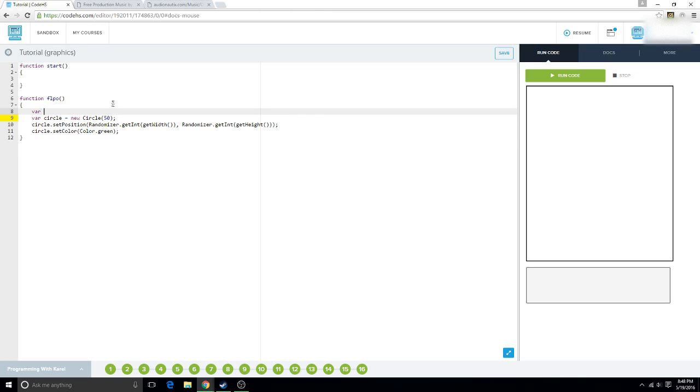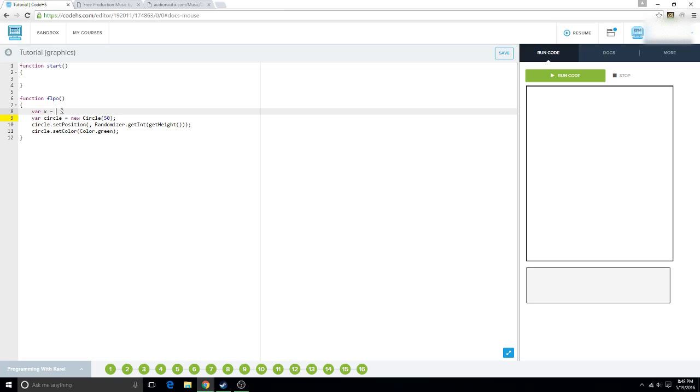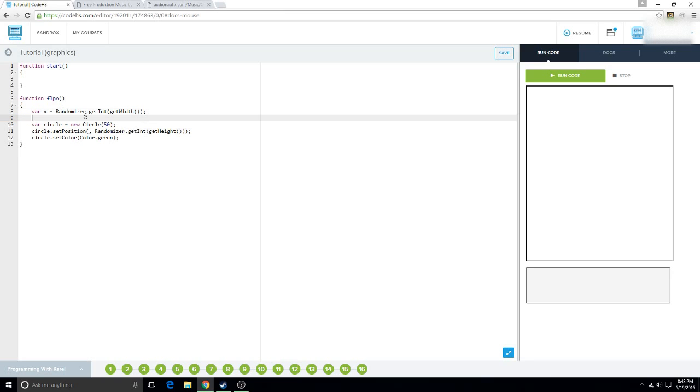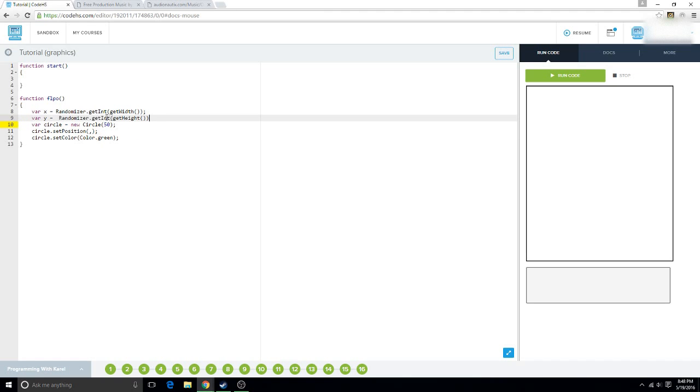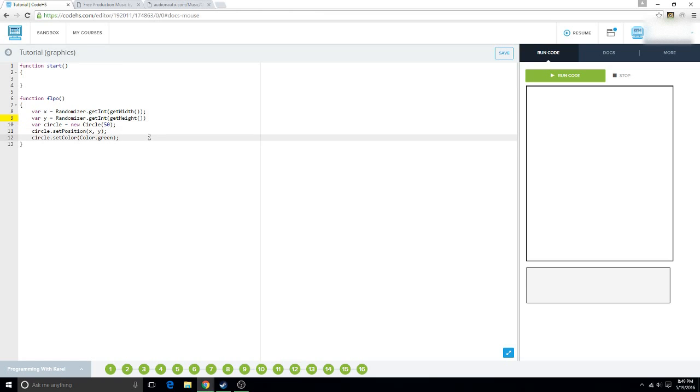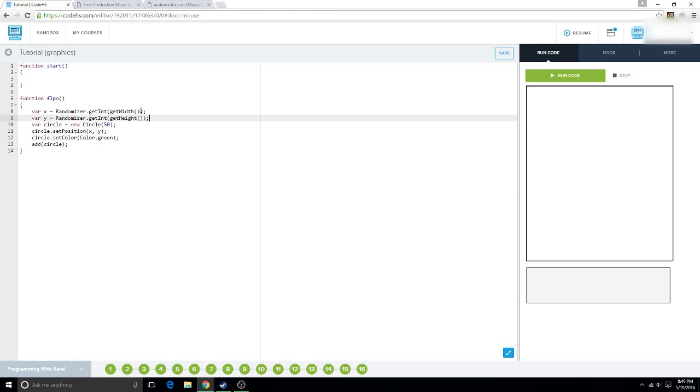So, we're going to do var x equals, we're going to copy that. And then, my keyboard is not liking me today. So, x comma y, and then we're going to add circle, and I forgot a semicolon. Now, we're going to run this.